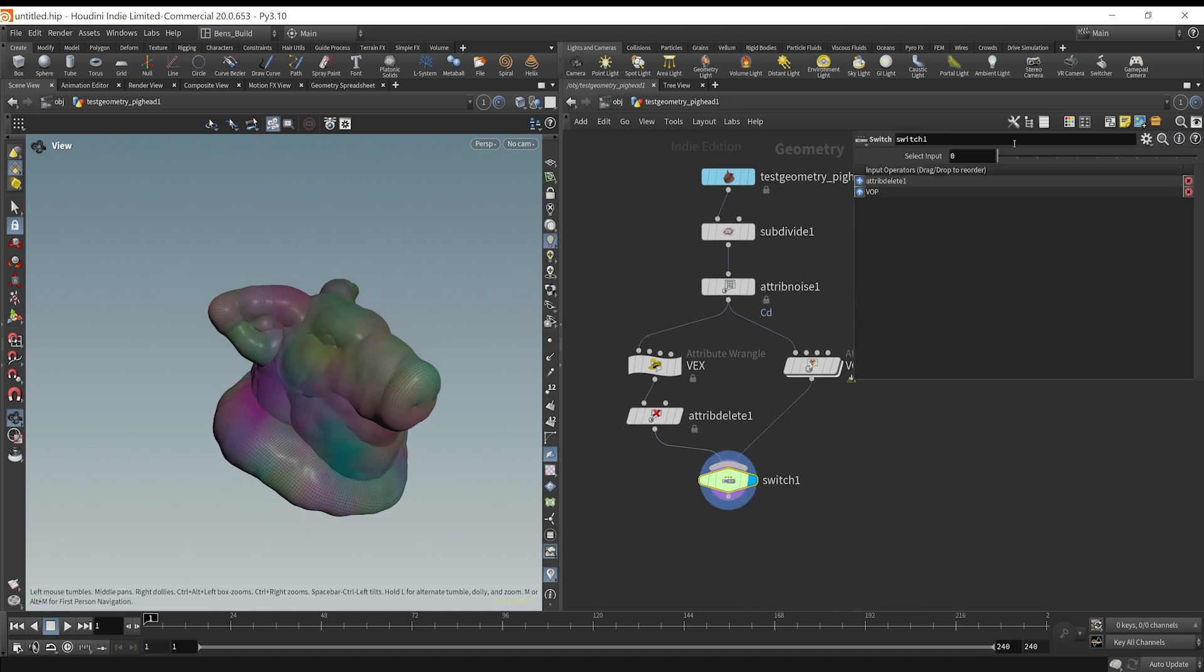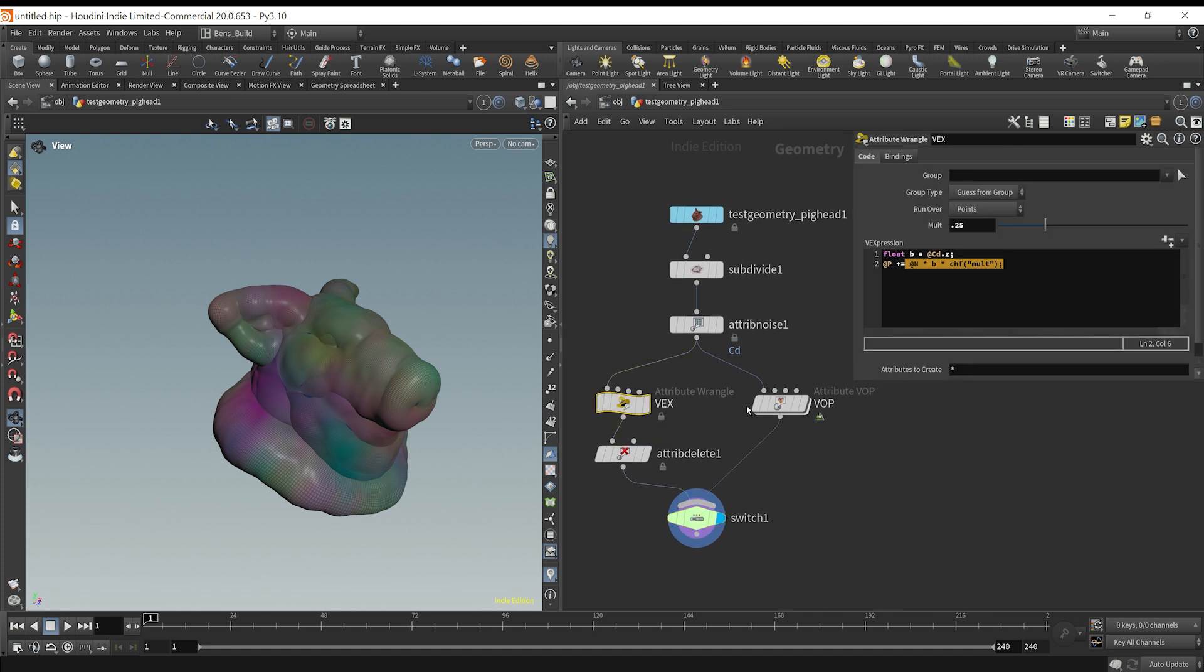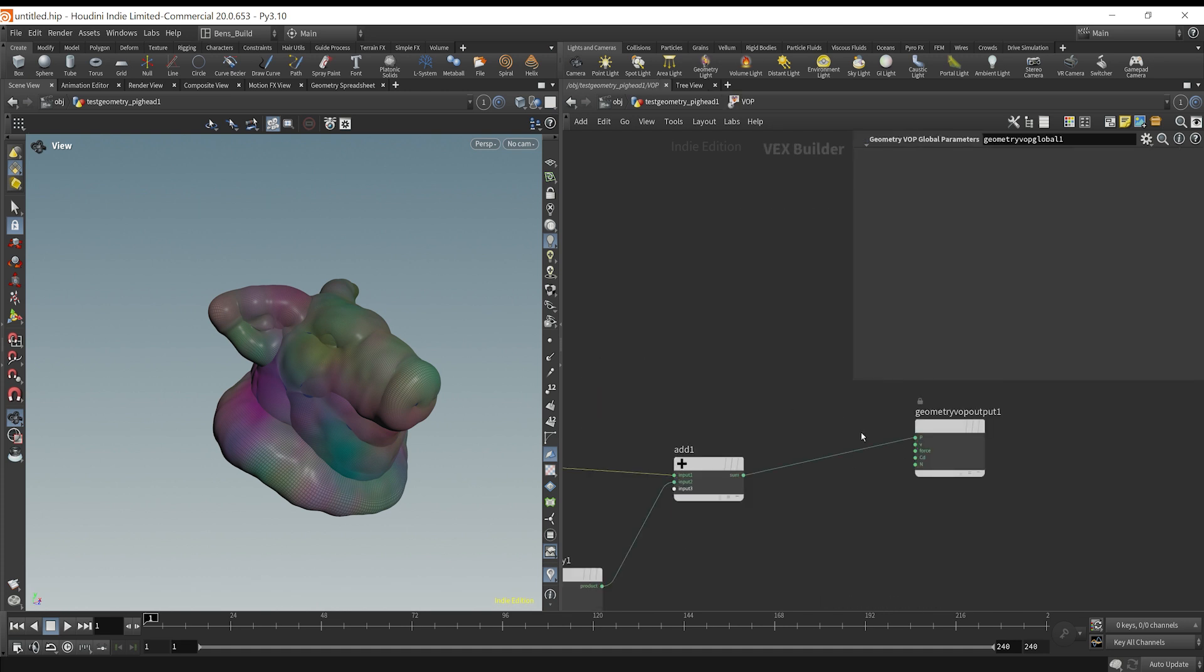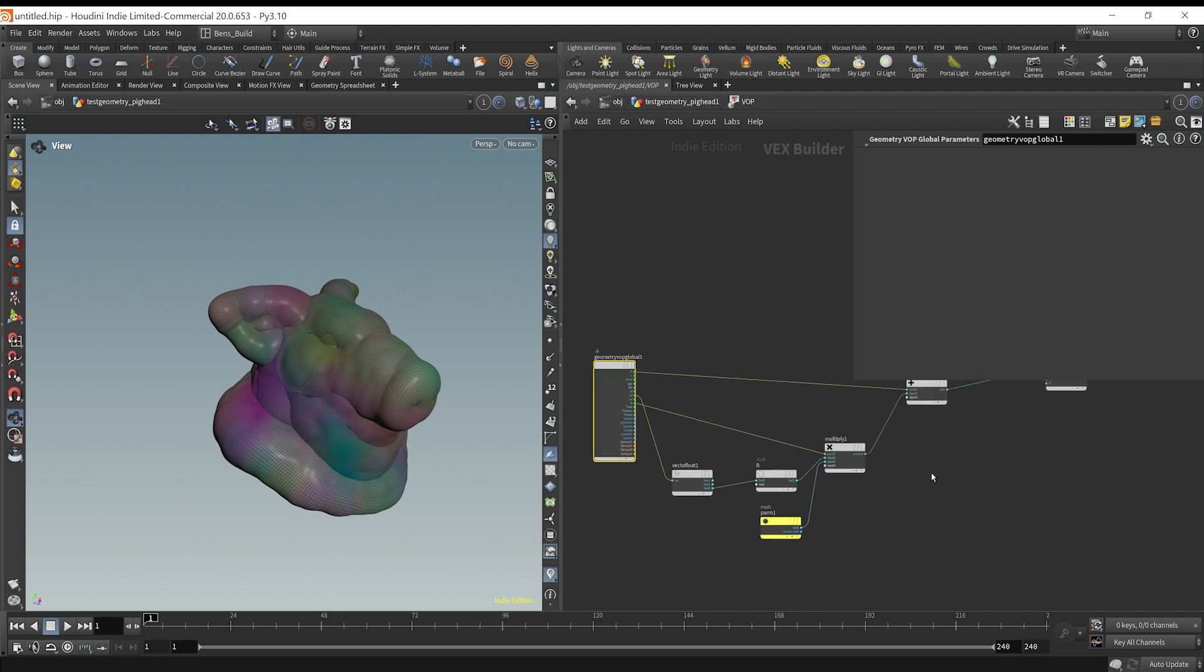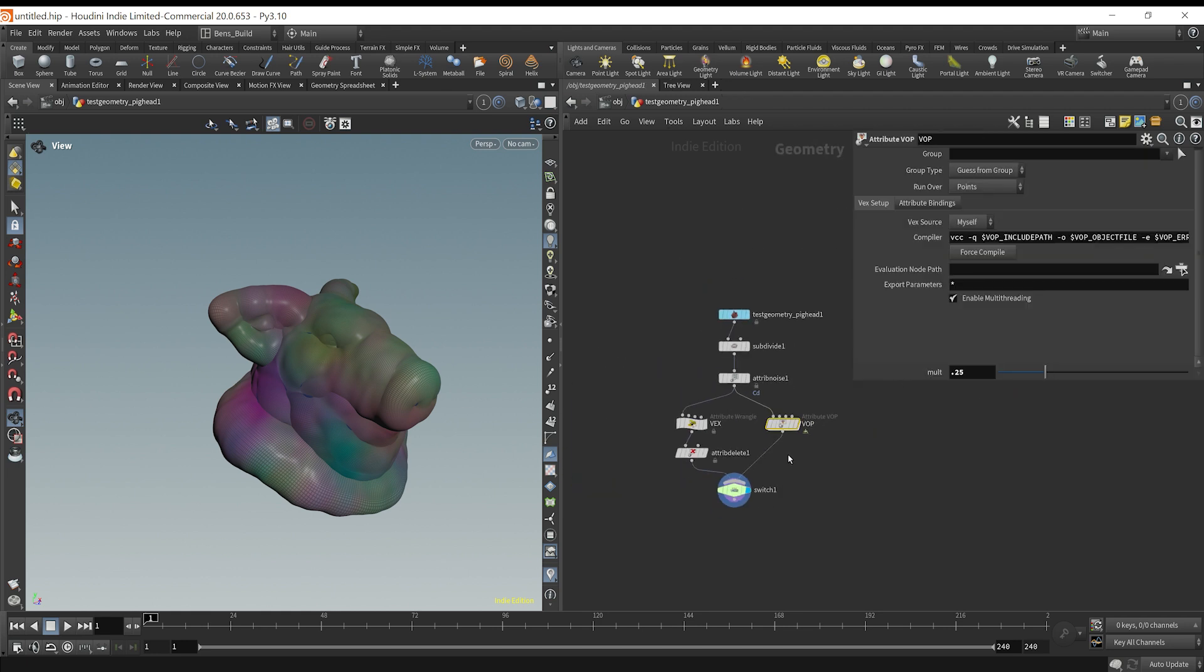So as we can see, we get the exact same result, whether you want to code, or whether you want to visually code, I guess you could say. So that is the difference between VEX and VOPs inside of Houdini, and they are basically the same thing.